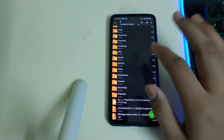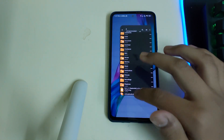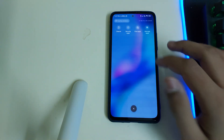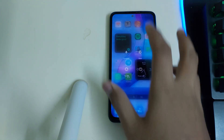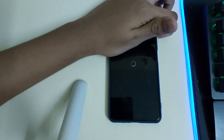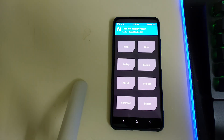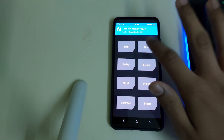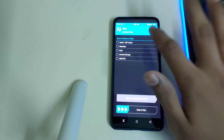You need to have these three files in your internal storage. Once you have all the required files, you can reboot into recovery by clicking on reboot and keep pressing the volume-up button until your phone reboots into TWRP.